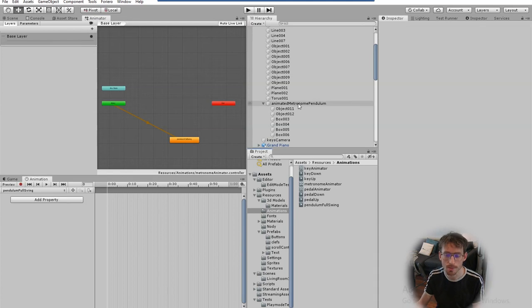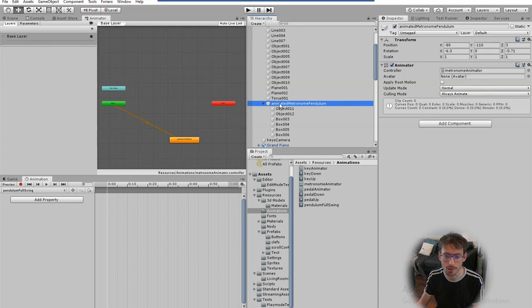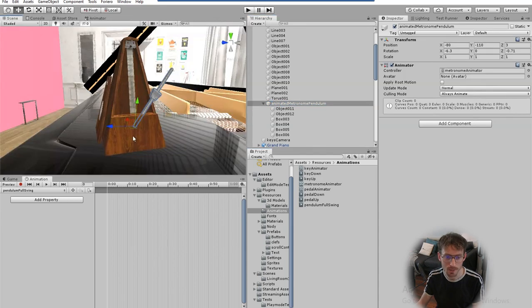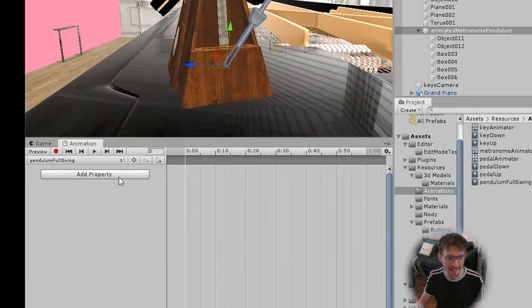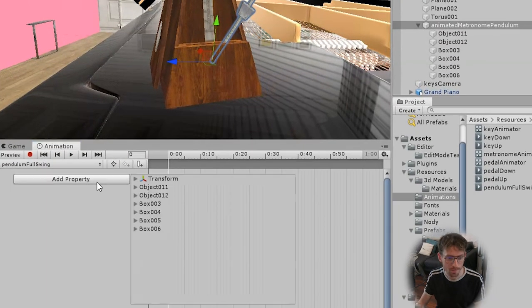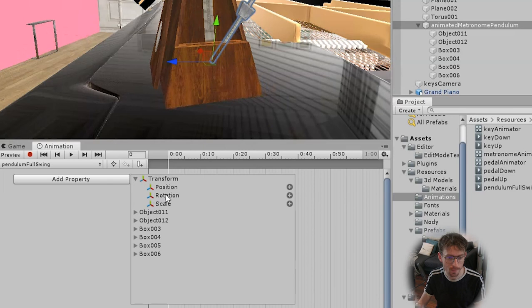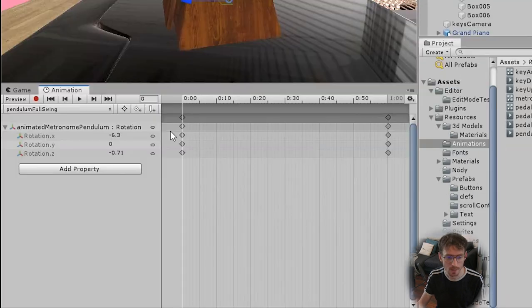Now with the game object selected that you'd like to animate in this case it's called animated metronome pendulum. If I go back to the scene view so we can see what we're doing I'd like to animate the X component of the rotation so I click add property transform rotation and click on the plus sign on the right.